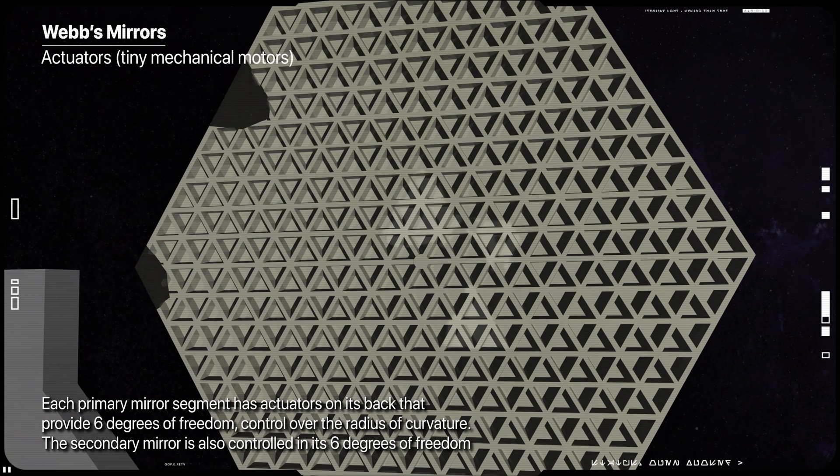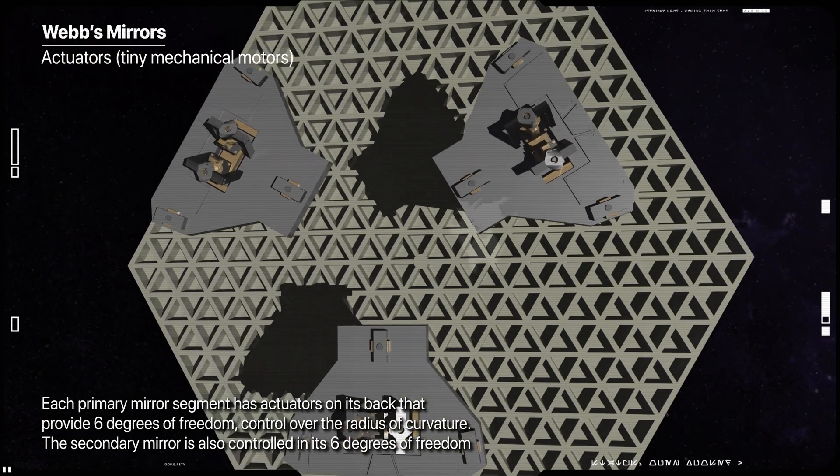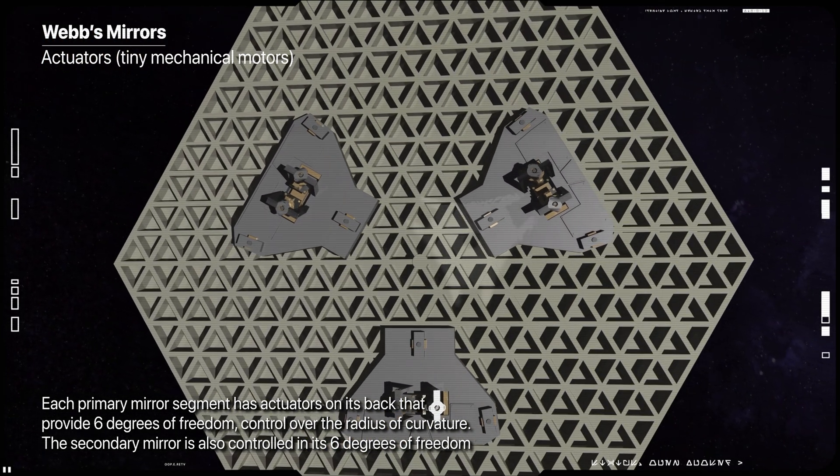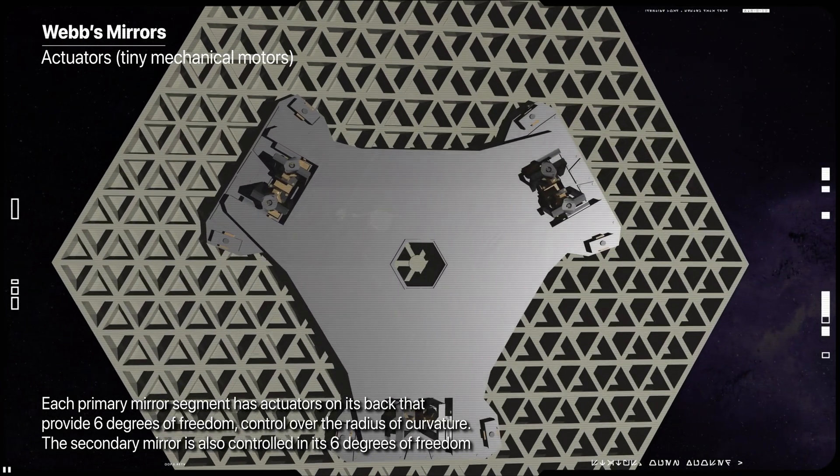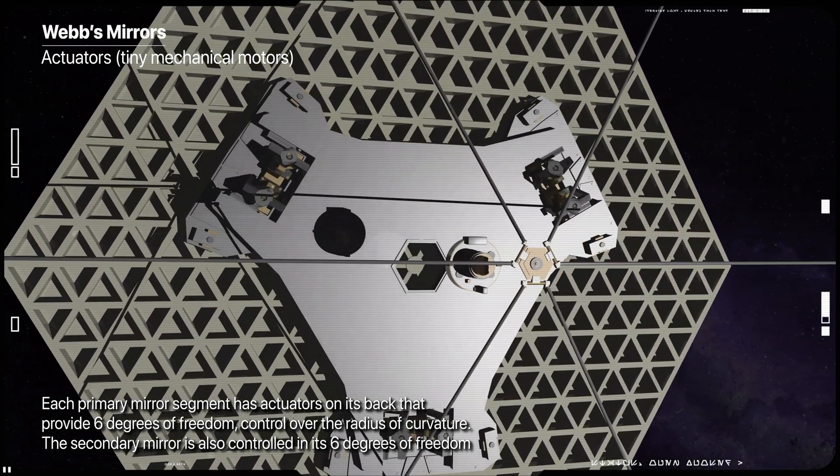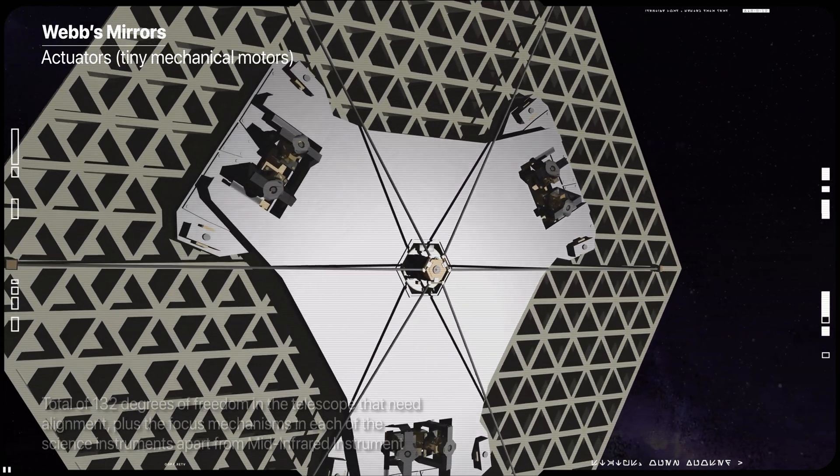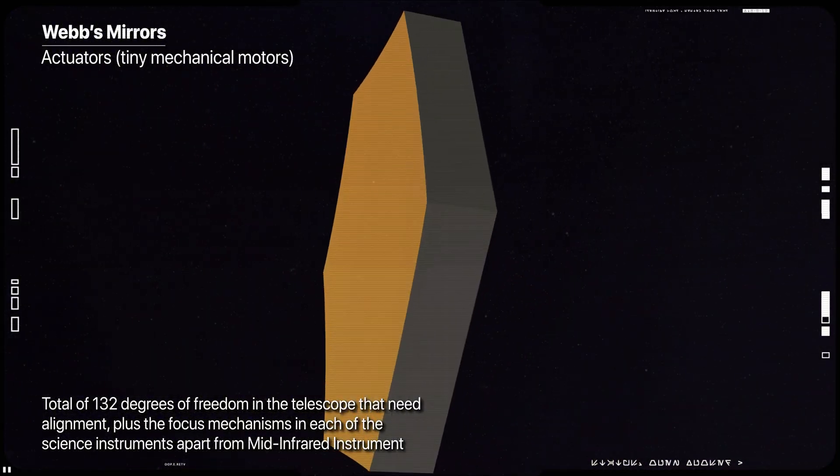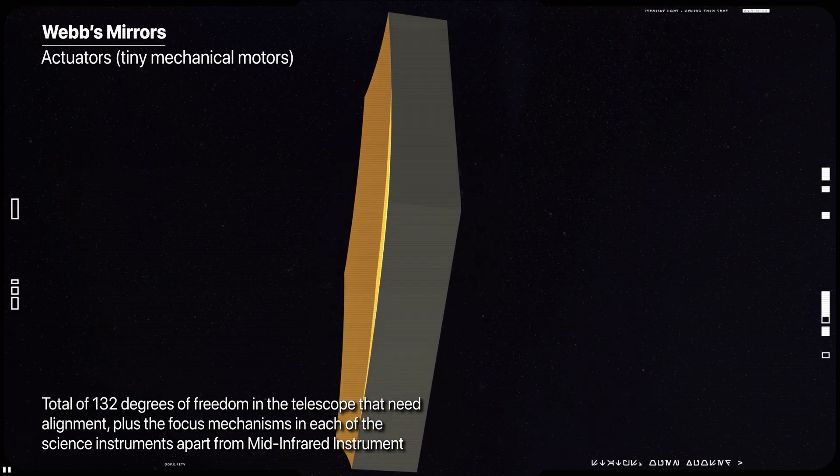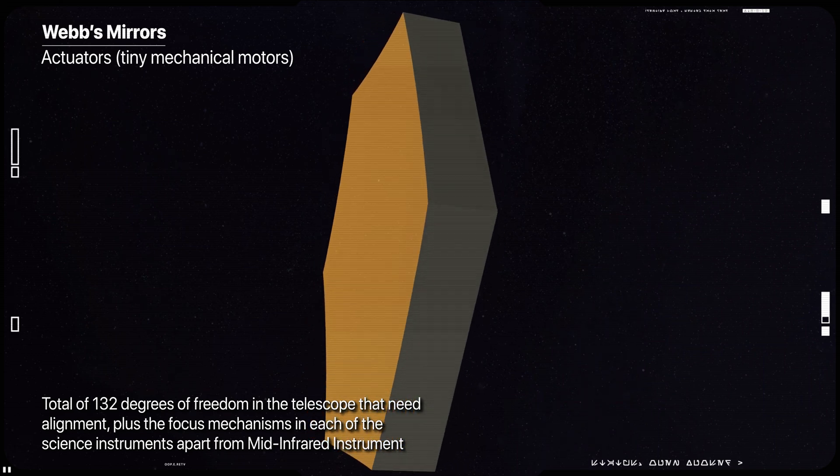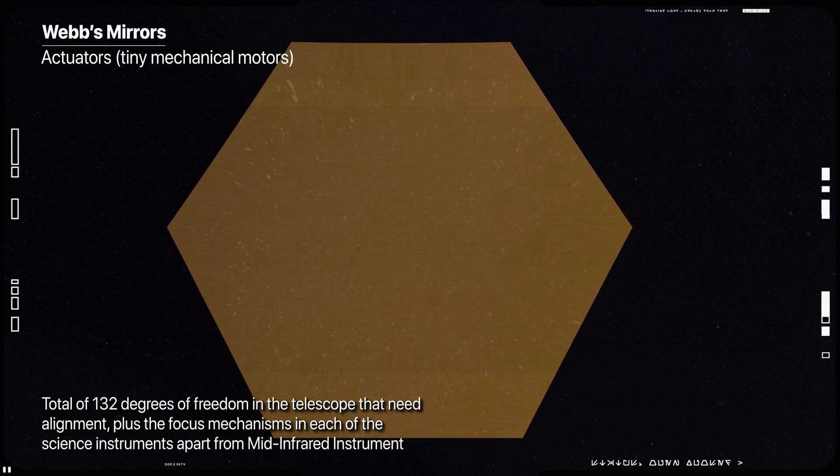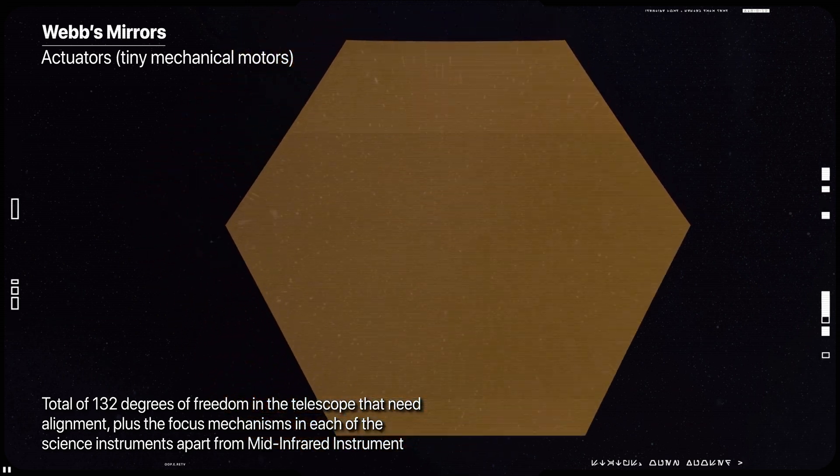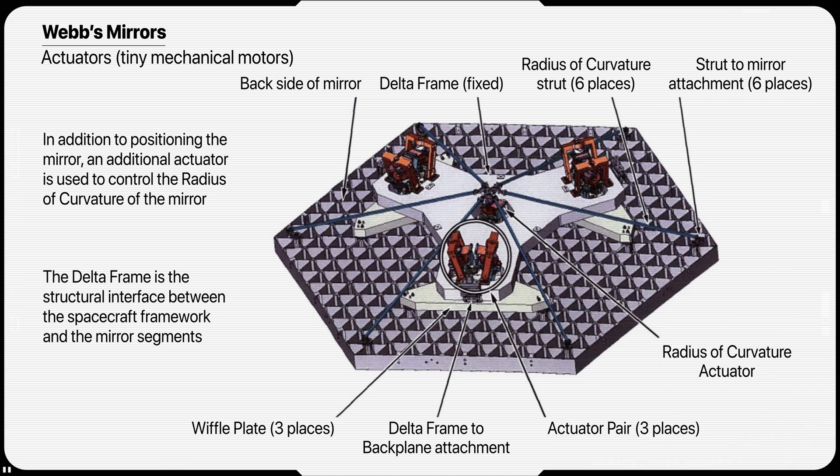Each primary mirror segment has actuators on its back that allows control of the six spatial degrees of freedom, with a precision better than 10 nanometers. A seventh actuator on each segment controls its radius of curvature, allowing correction for slight manufacturing variations to ensure all 18 segments' focal lengths are very closely matched. Two segments needed larger radius of curvature corrections than the rest, and as a result have somewhat higher surface residuals.